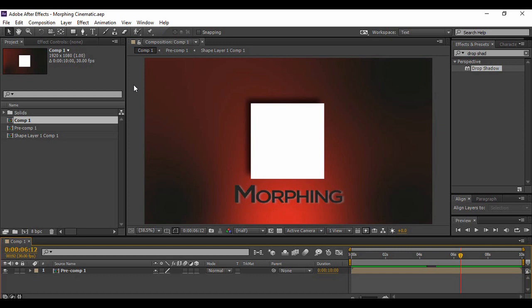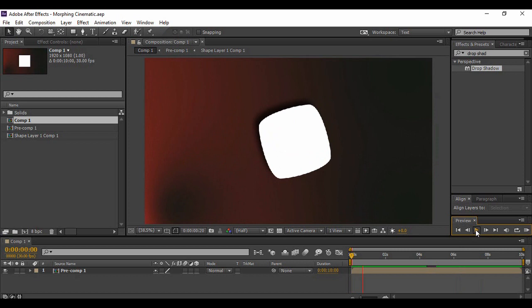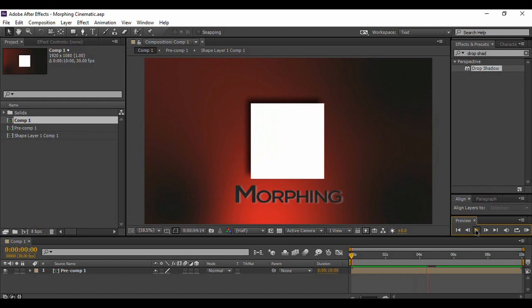Hey guys, welcome back to the YouTube channel Programming Knowledge. In today's After Effects tutorial video, we are going to see a very basic but very important technique of animation called morphing. Morphing is the conversion of one object into another through animation — for example, a square turning into a circle. That is exactly what we are going to create today, and if we just preview our animation, this is the basic morphing animation we'll make.